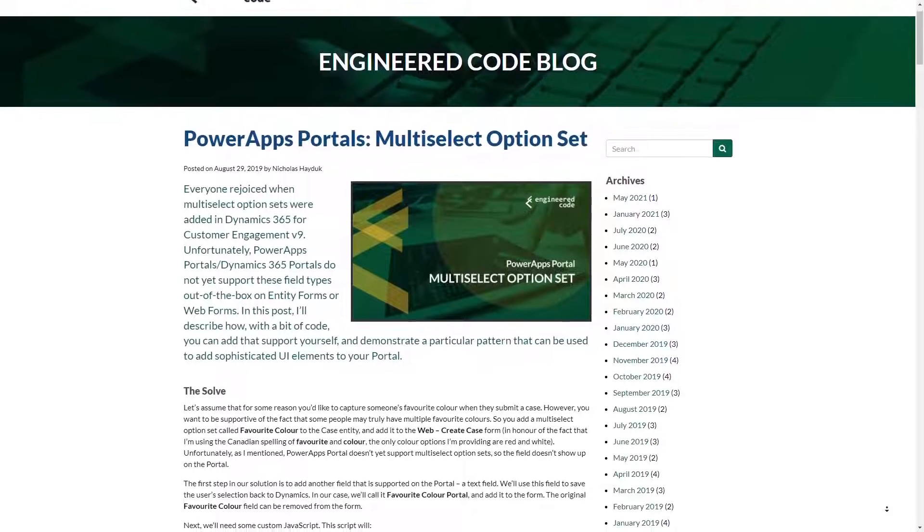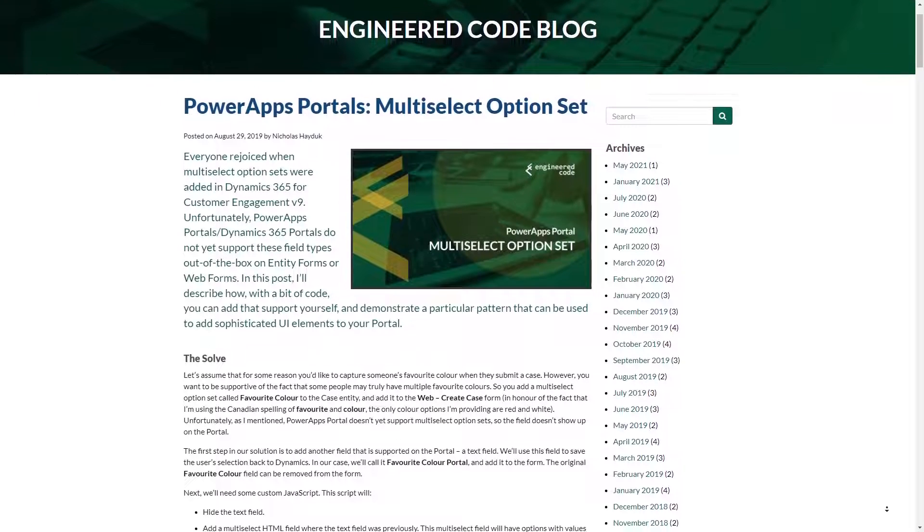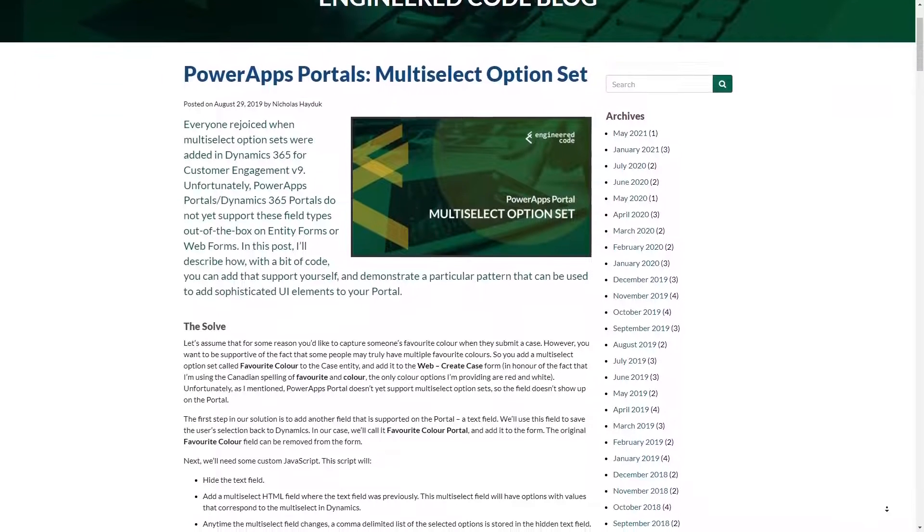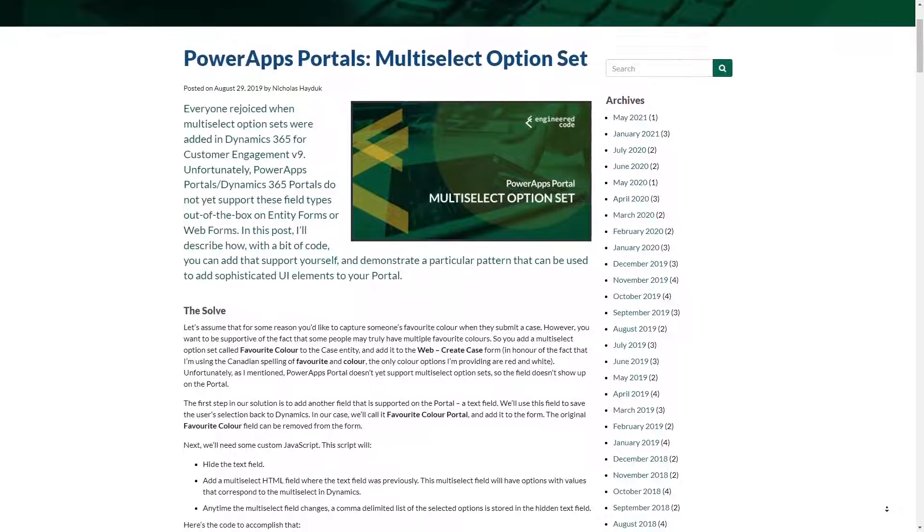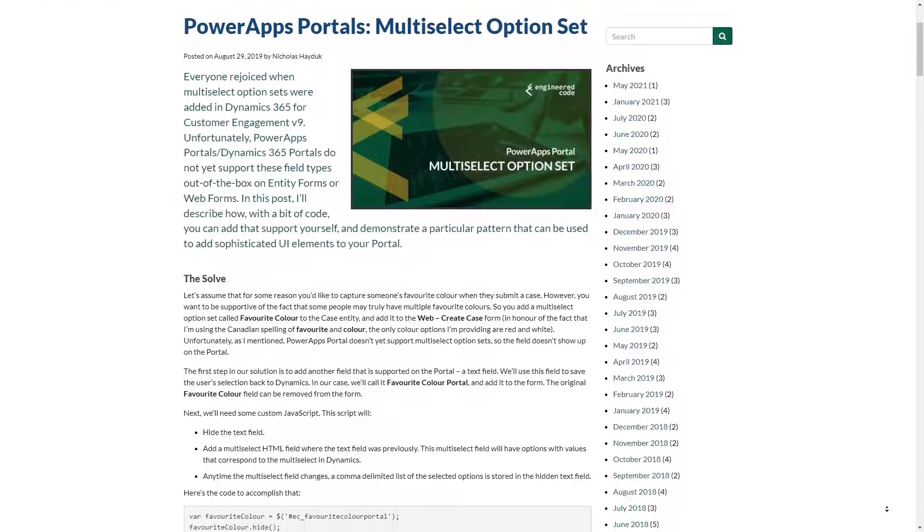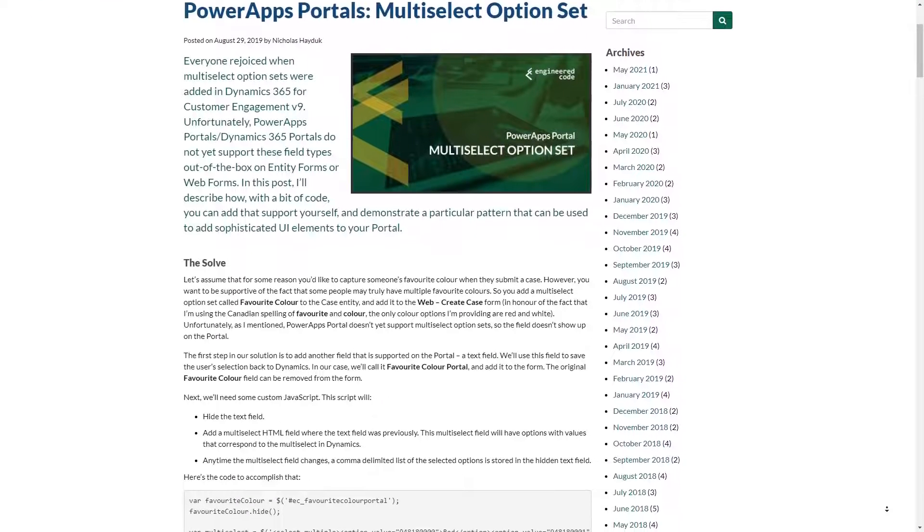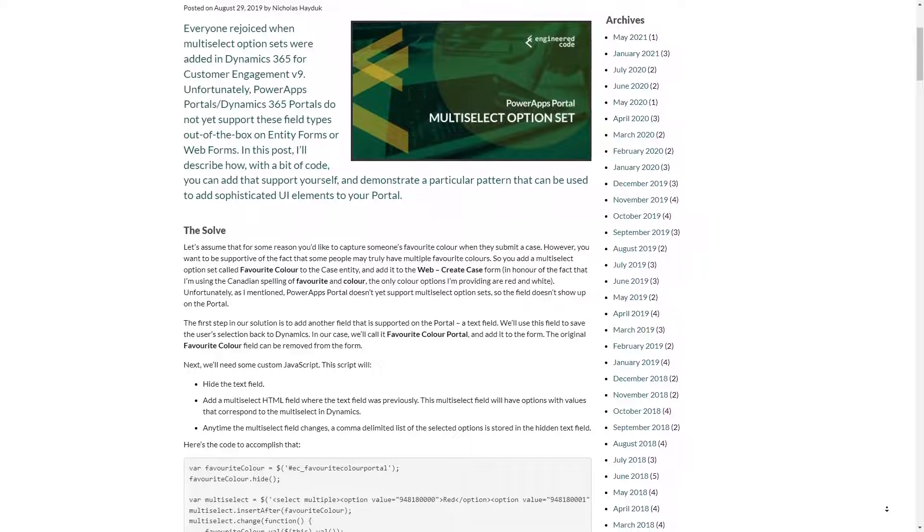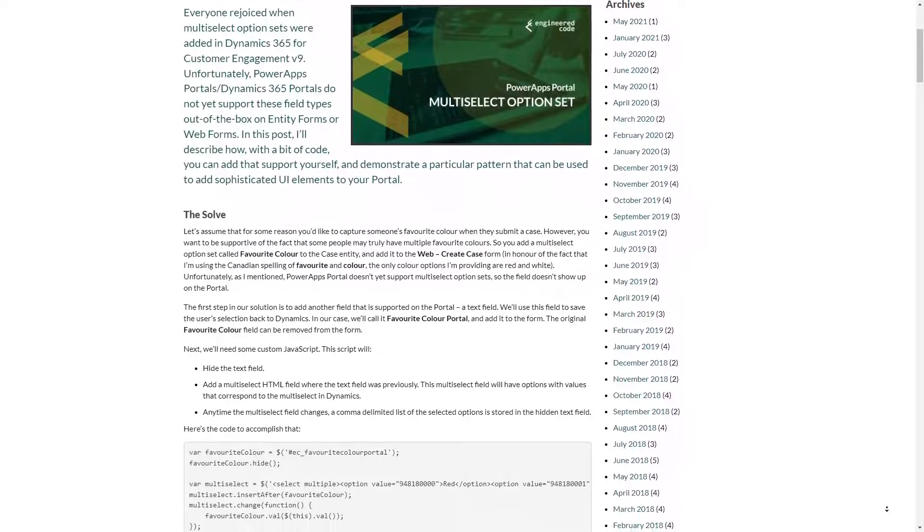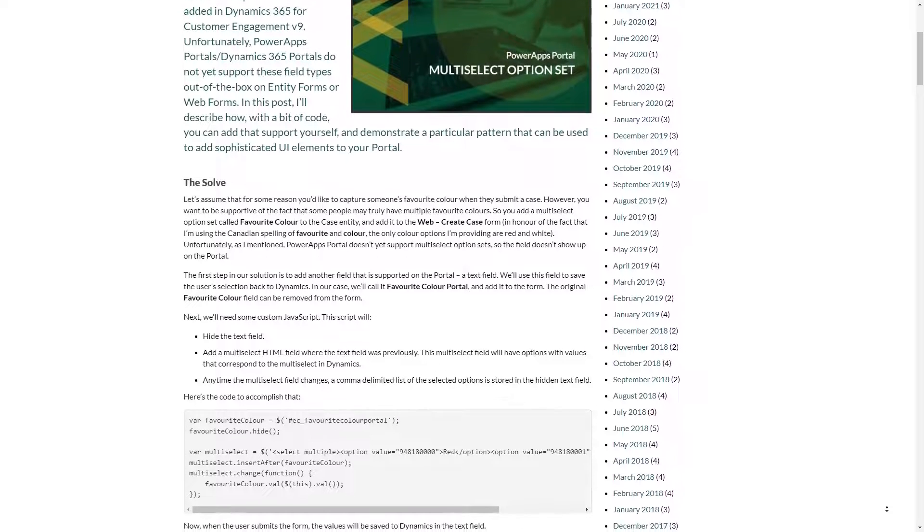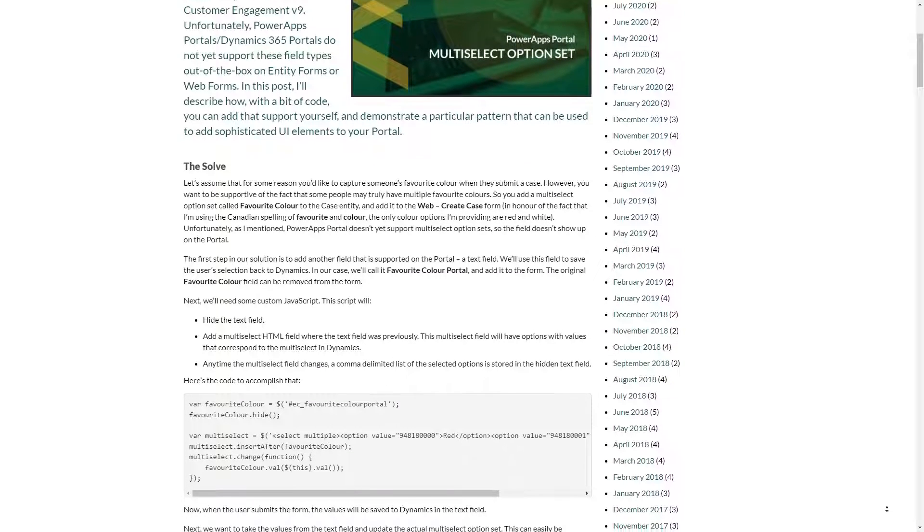One of my pet peeves with Power Pages is the lack of support for some of the newer Dataverse column types. For years, one of my more popular blog posts was a workaround to enable choices, a.k.a. multi-select option sets, on a portal.